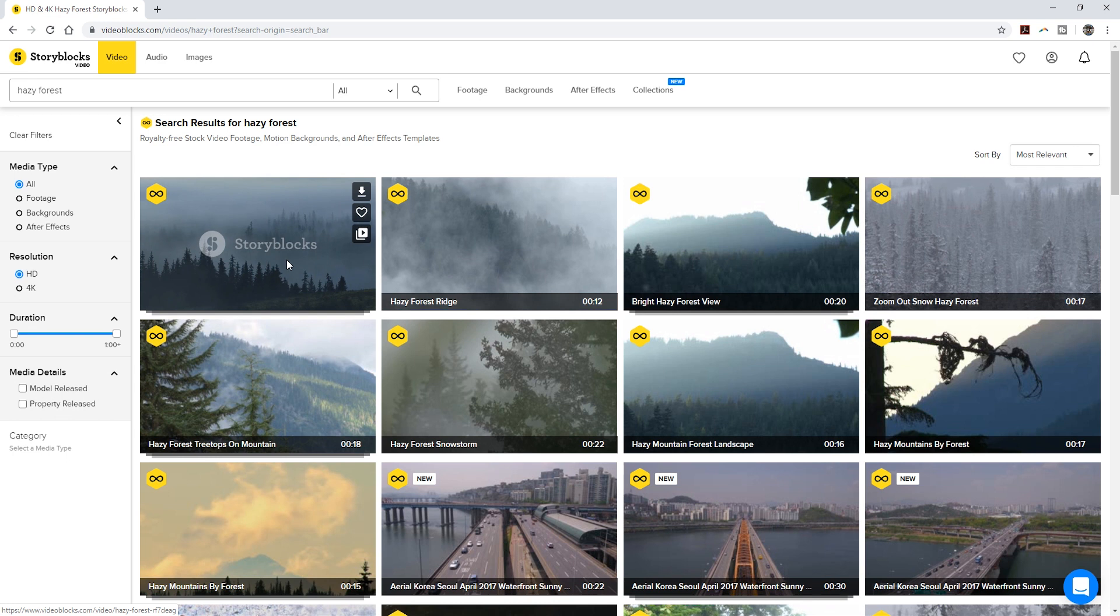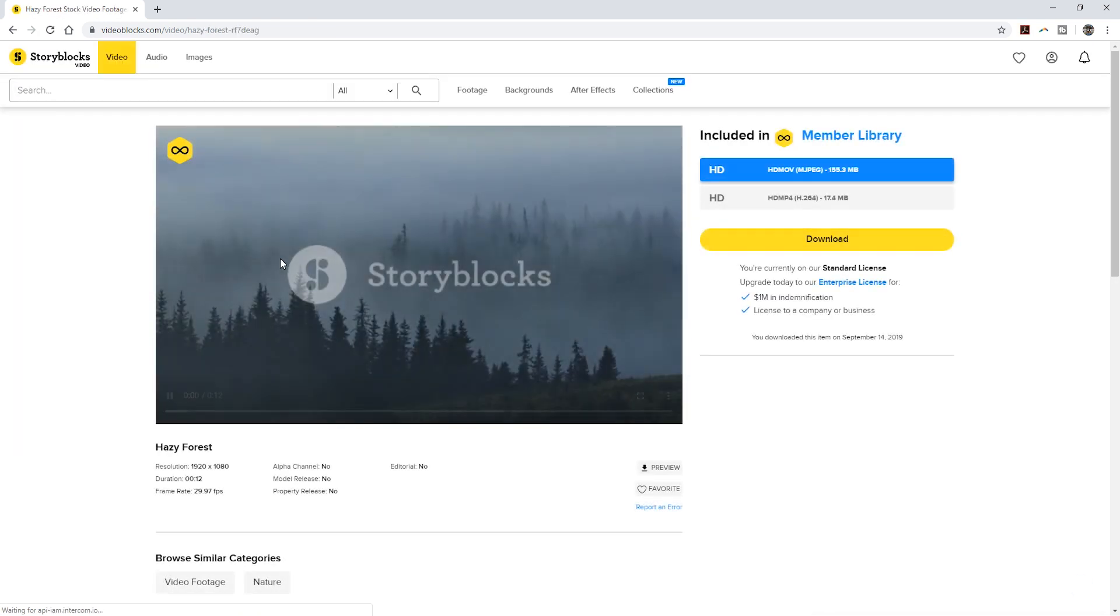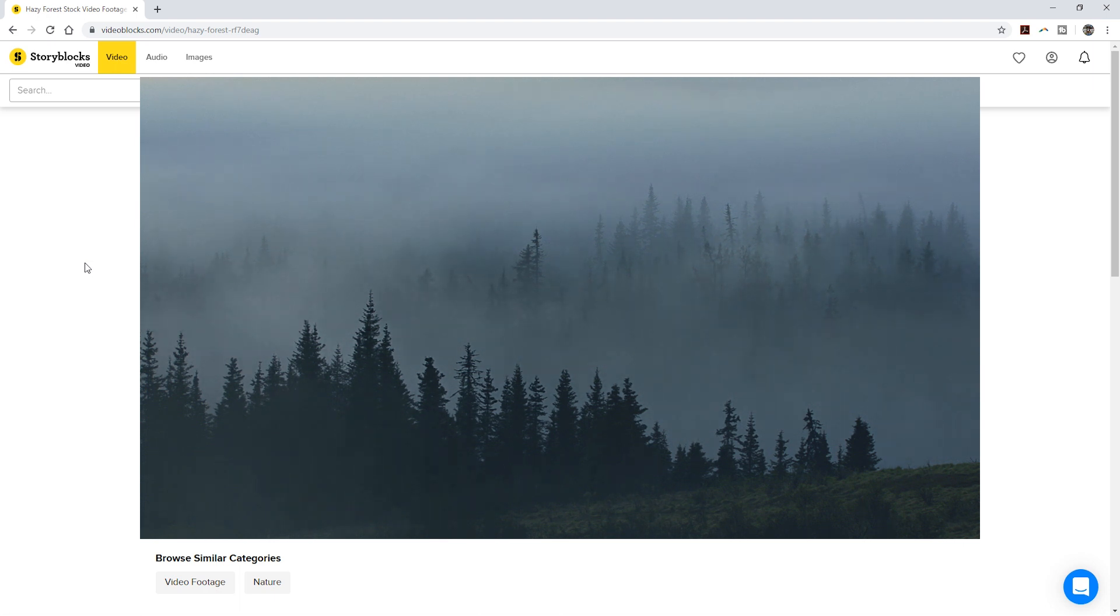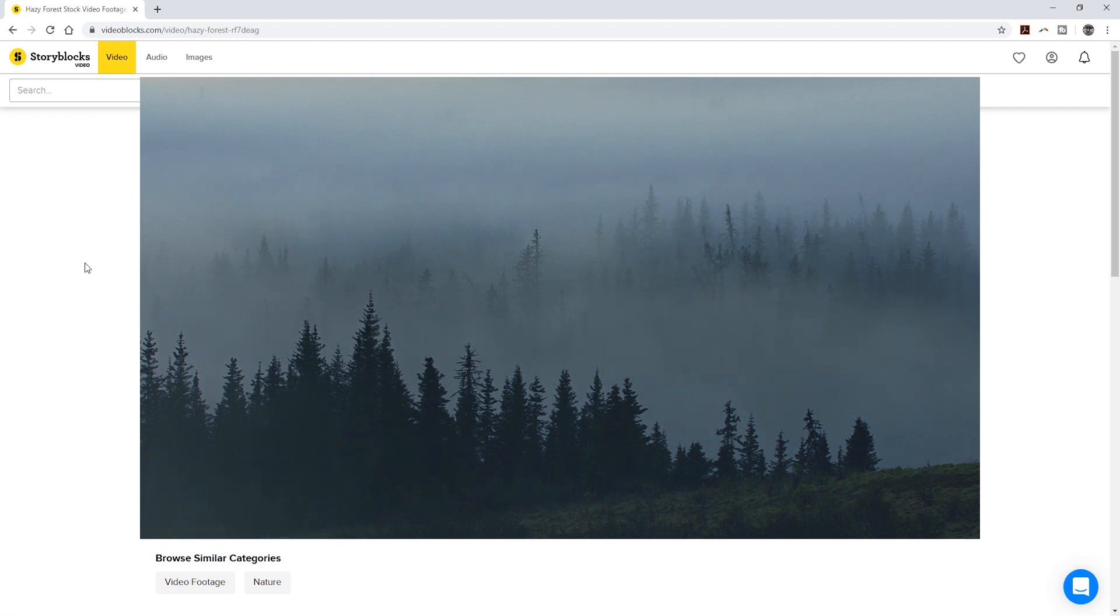The other clip I'm using is this forest clip which is darker toward the bottom and brighter toward the top where the fog is. This clip works well for the footage we'll use to blend with our main clip because it's a simple clip of just trees with two main tones, white and black.